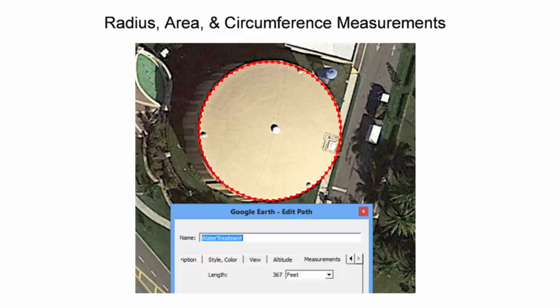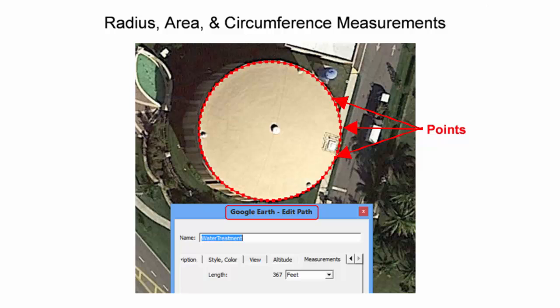Circle measurements in Google Earth are not saved as polygons. Instead, circle measurements are saved as paths with tightly spaced points. This means that area and radius measurements are not preserved in the measurements tab. The path length is analogous to the circumference measurement.